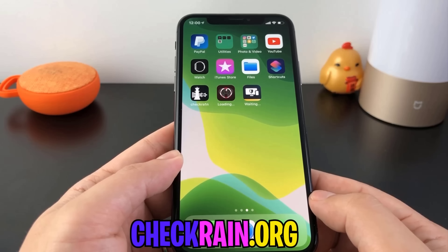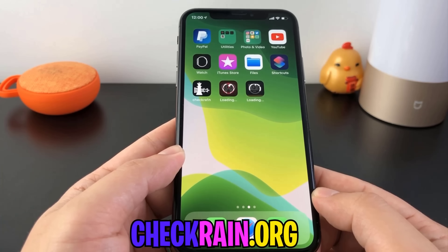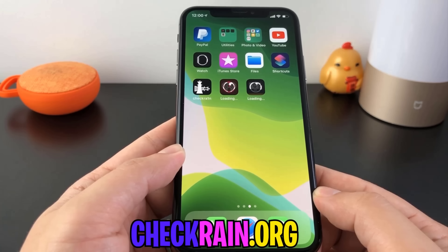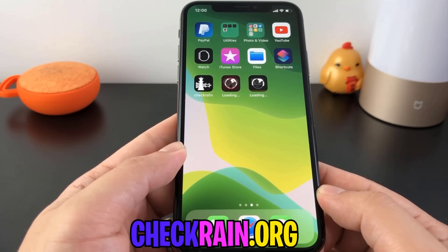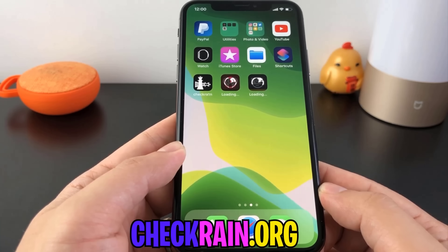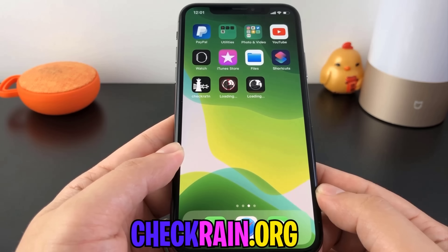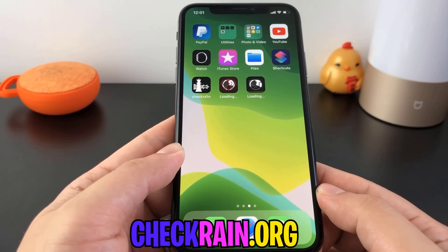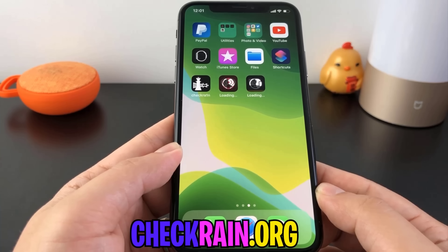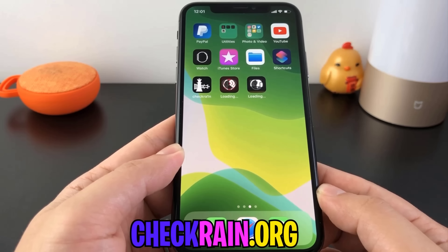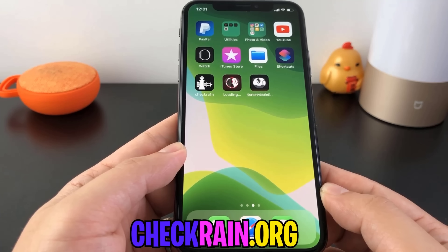Now we're just going to wait a few seconds for these guys to go ahead and download. And as soon as they do, all we're going to do is run them for about 30 seconds each. That's all the instructions said we had to do to confirm that we're not a robot and to confirm that we are human. As soon as these guys download, we're going to open them both up and run them for 30 seconds each. At that point we should see Cydia pop up on our home screen telling us that we have a jailbreak. Checkrain.org is the only working jailbreak website for iOS 13.5 and anything below that.